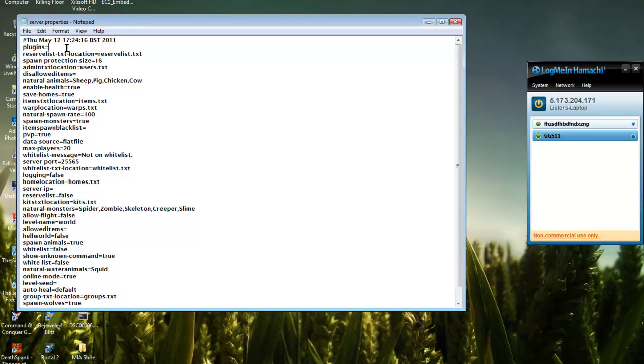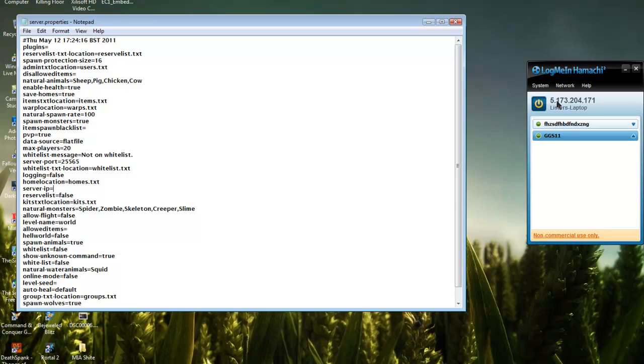First, what we need to do is turn online mode to false. This allows crack games to play on your server, like if your friends haven't bought Minecraft. The server IP is going to be this IP here, so you just type that in.